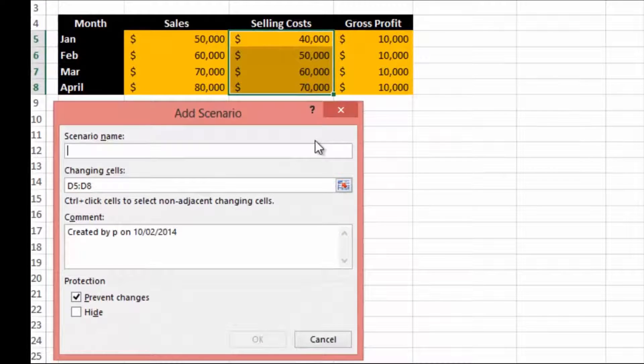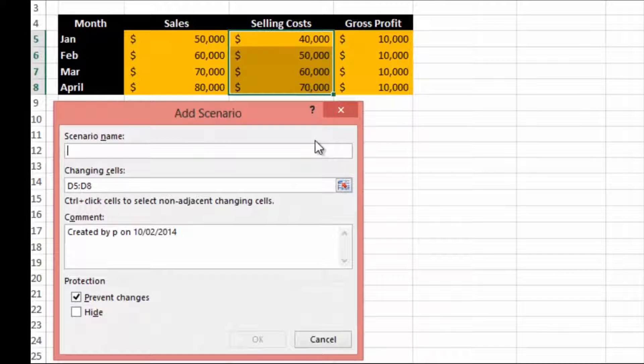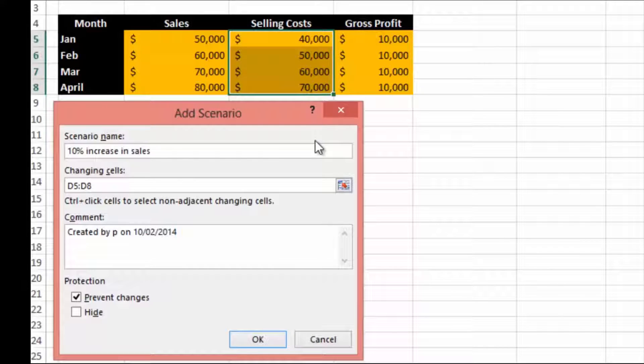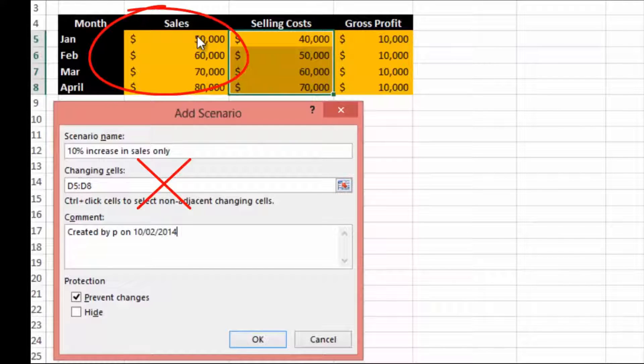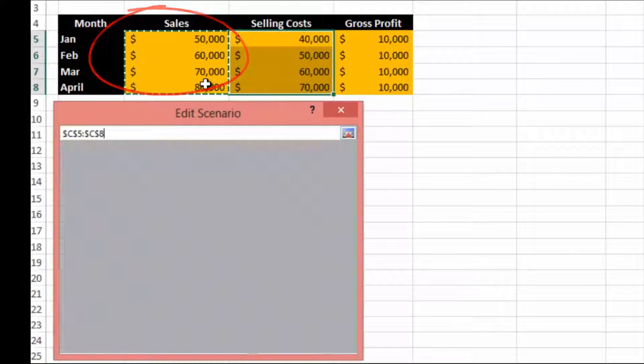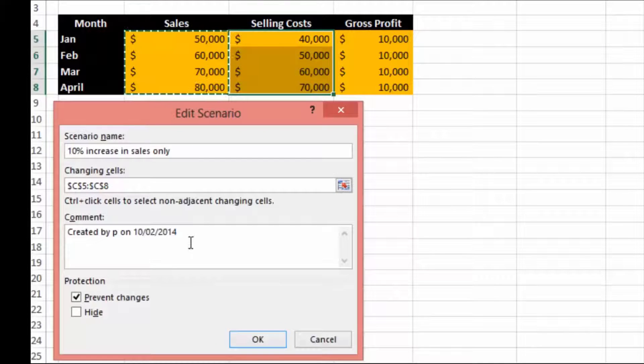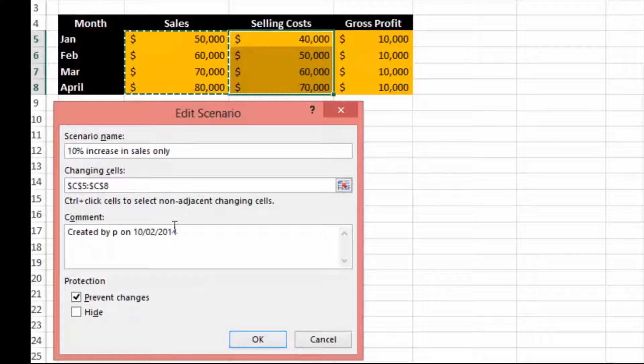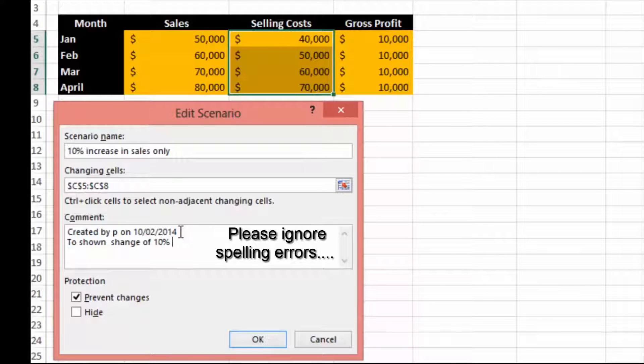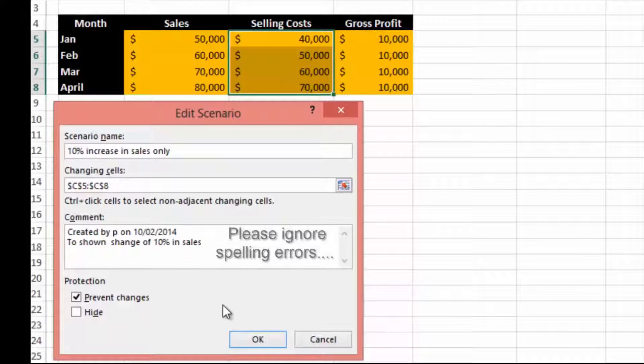In this scenario we're going to say 10% increase in sales only. The next thing it's looking for is the changing cells, so we're going to select the sales and hit enter. It's created by P on this date to show change of 10% in sales and I'm going to hit OK.